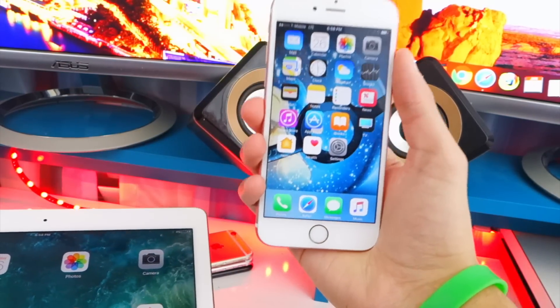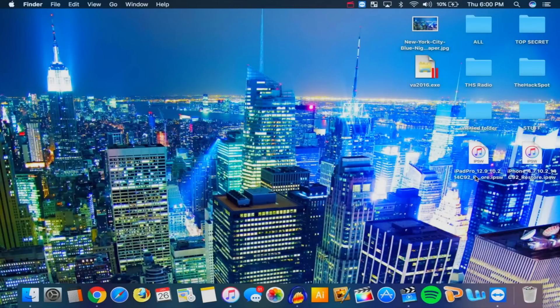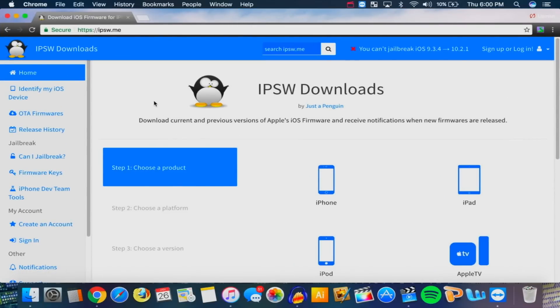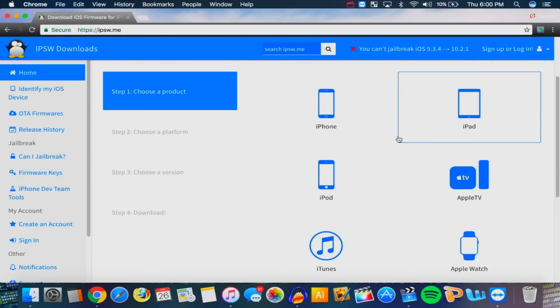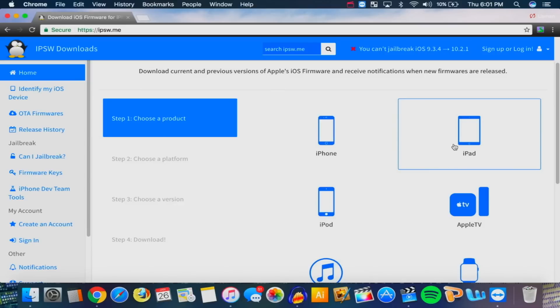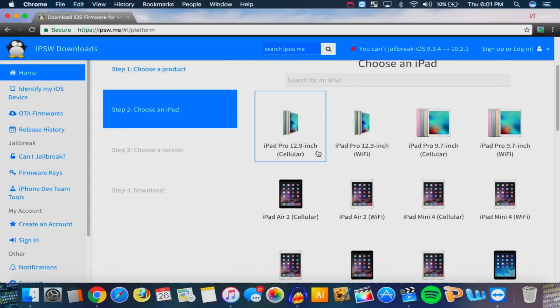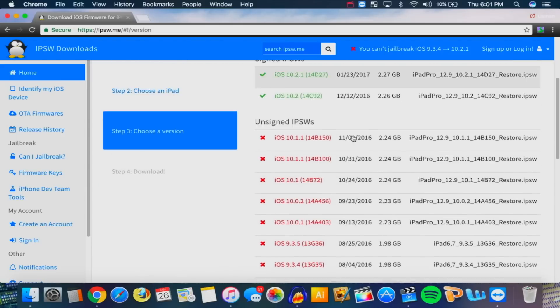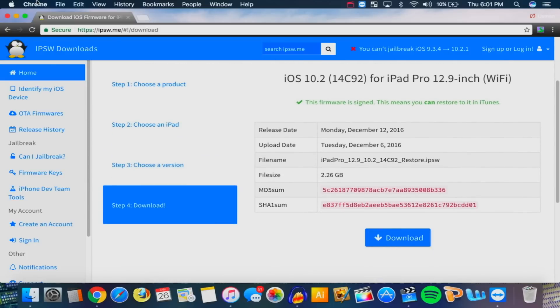We'll be jailbreaking the iPhone 6S later. Now, how do you downgrade? First, you want to plug your device into your computer. To downgrade or update your device to iOS 10.2, get on your computer and open your internet browser — the link will be down below in the description. Once there, you can see a bunch of different products: iPhone, iPad, iPod. Select your device, then select the specific model, click on iOS 10.2, and download the file. Once it's fully downloaded, open up iTunes.